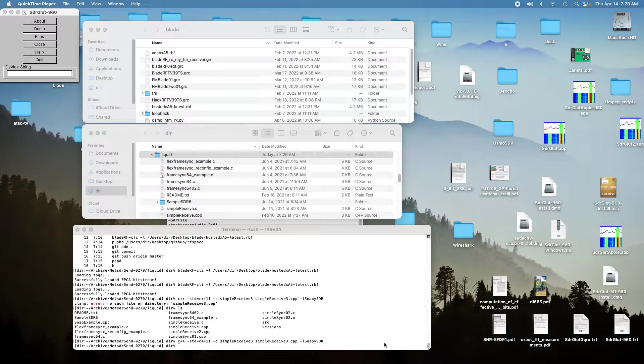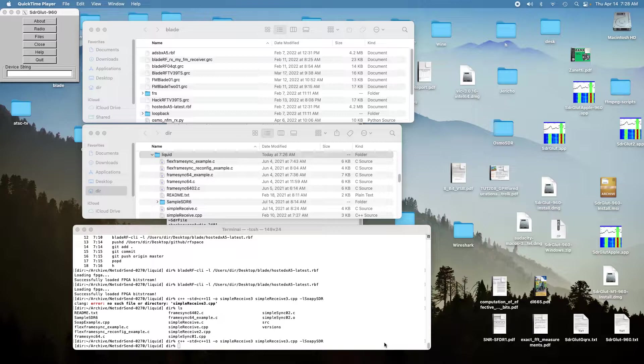Today I'm going to demonstrate a program that uses Soapy SDR to activate both channels on a Blade RF XA5, both receiving channels. So let's get started here.